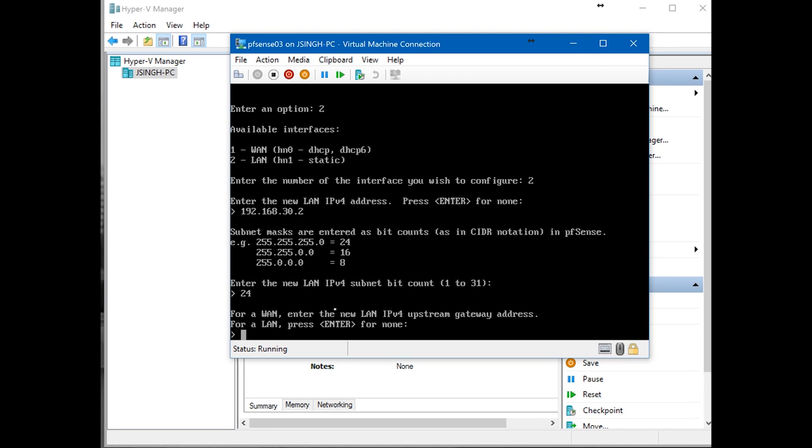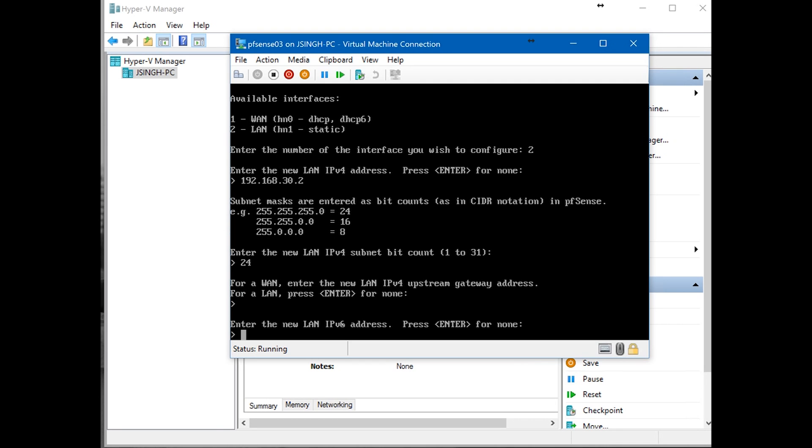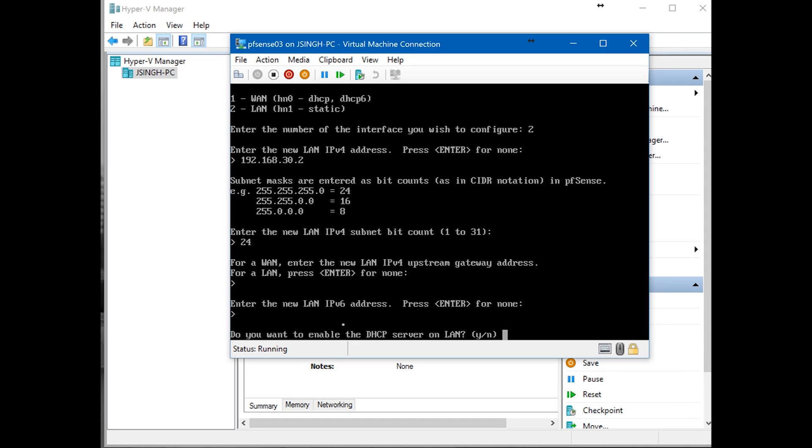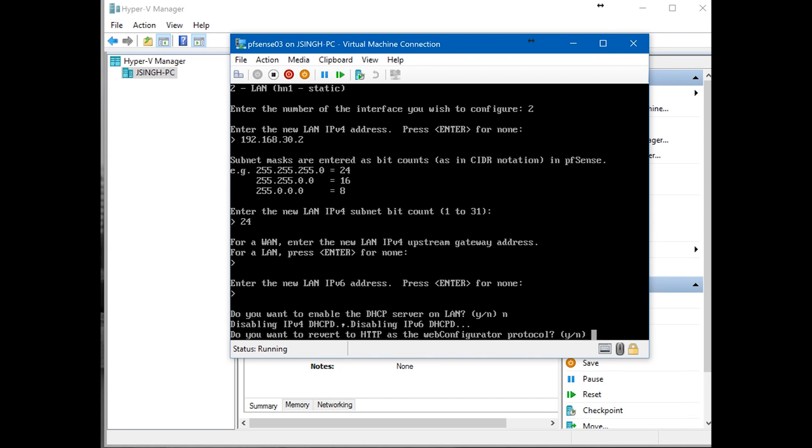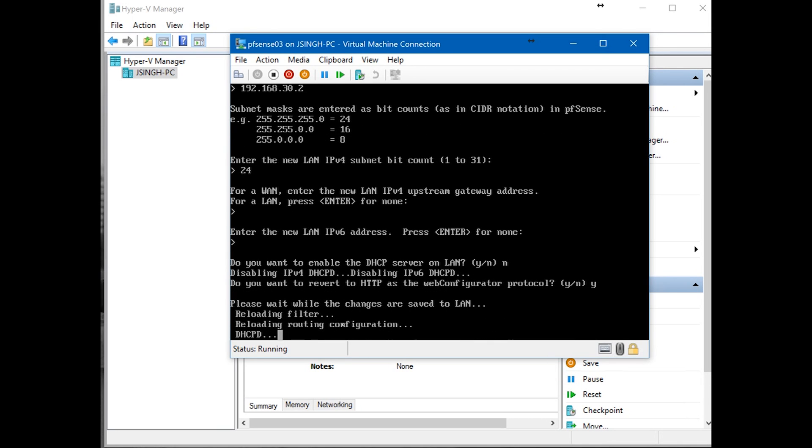Enter. Upstream gateway, don't worry about it. Enter. IPv6, we don't worry about it at the moment. You're going to configure. HTTP server, not now. Enter. Do you want to revert to HTTP as the web configurator? Yes, enter. And that's about it. So pfSense is ready. Now we're going to test if it's working or not, is it pinging Google or local IPs or not.